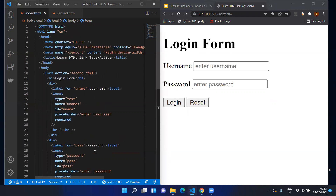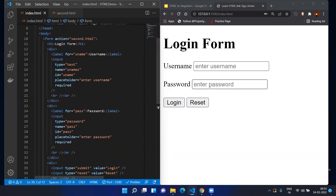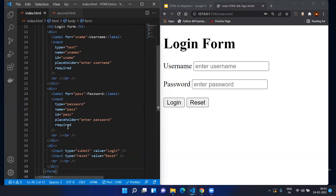So this way we have understood how to create a very basic login form, how to add placeholders, and we've seen different types of inputs — text, password, submit, and reset. These are the four basic input types. There are other types such as checkbox, radio button, and dropdown that we will cover in coming sessions. Thanks for watching and have a great day.